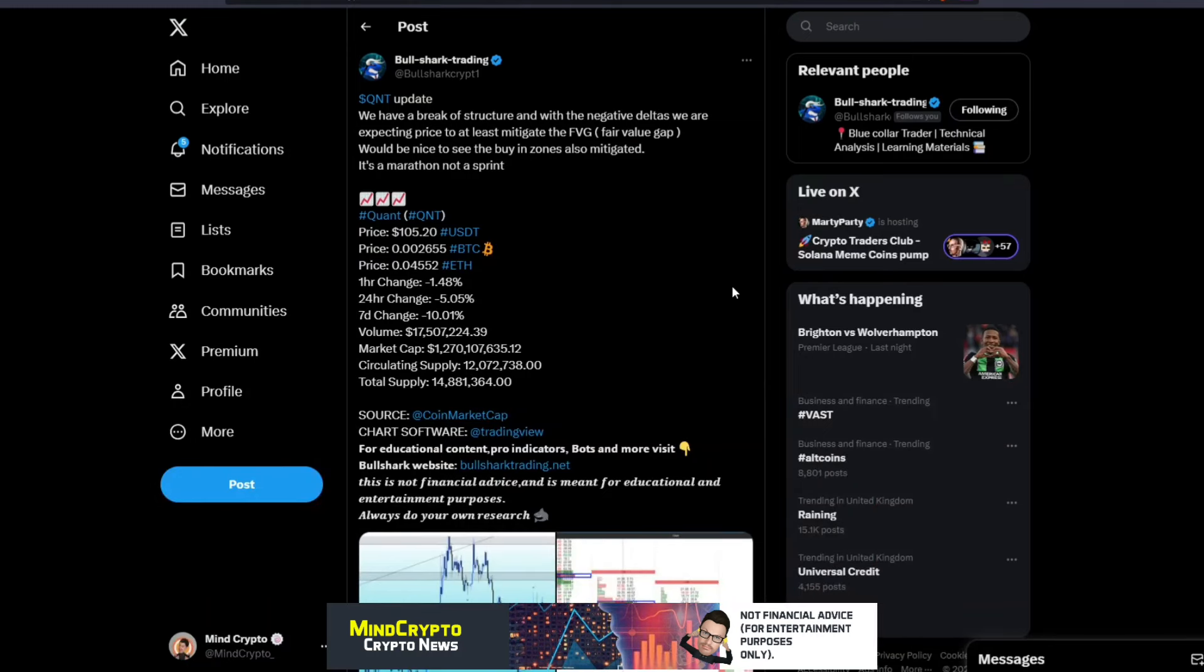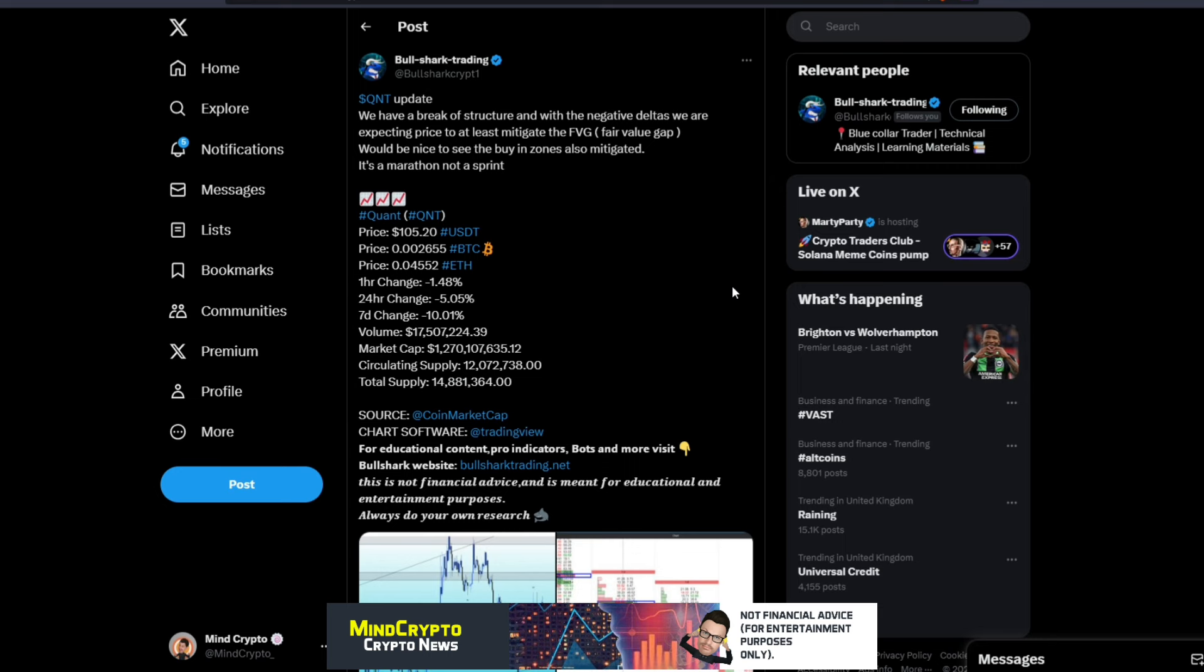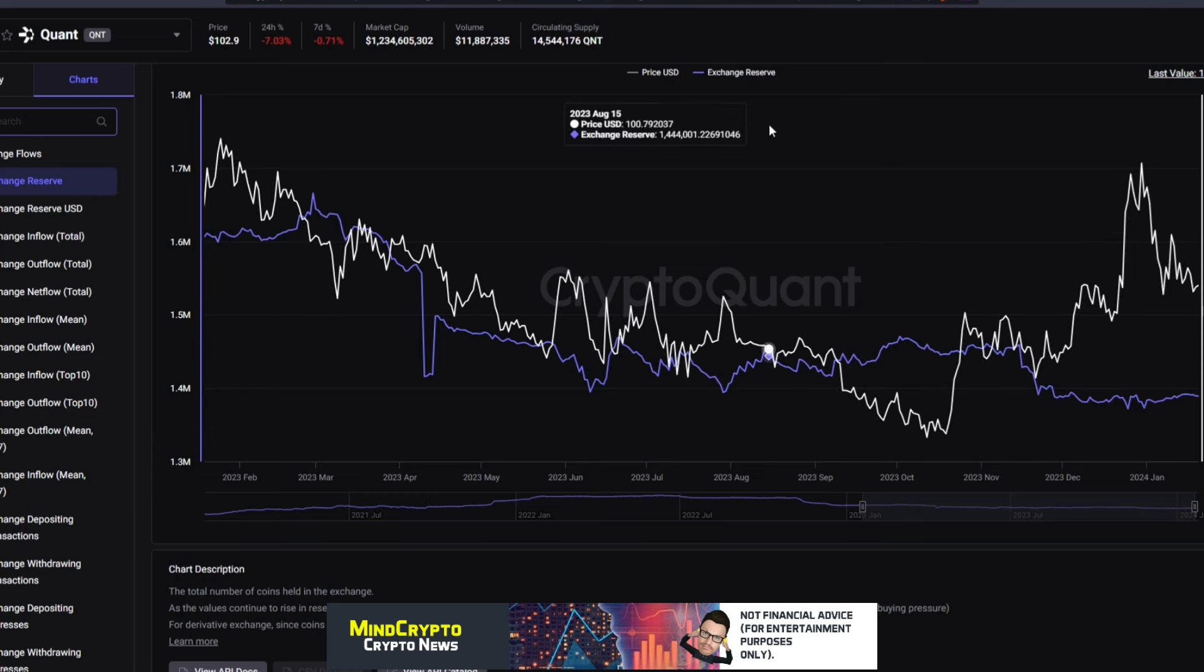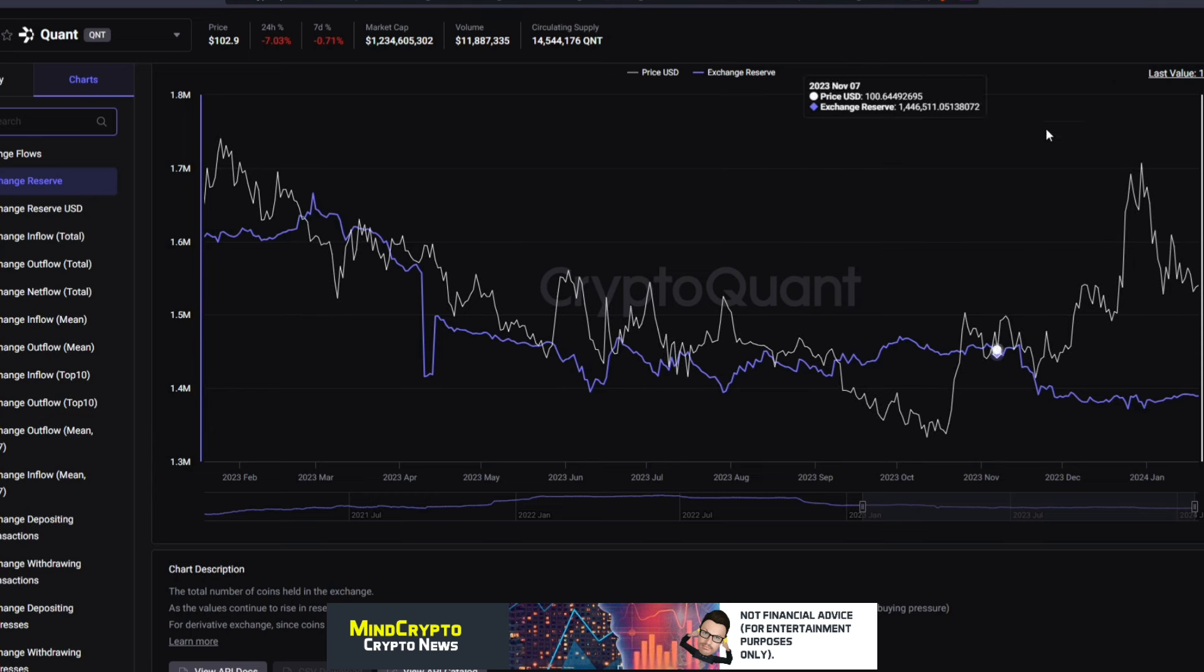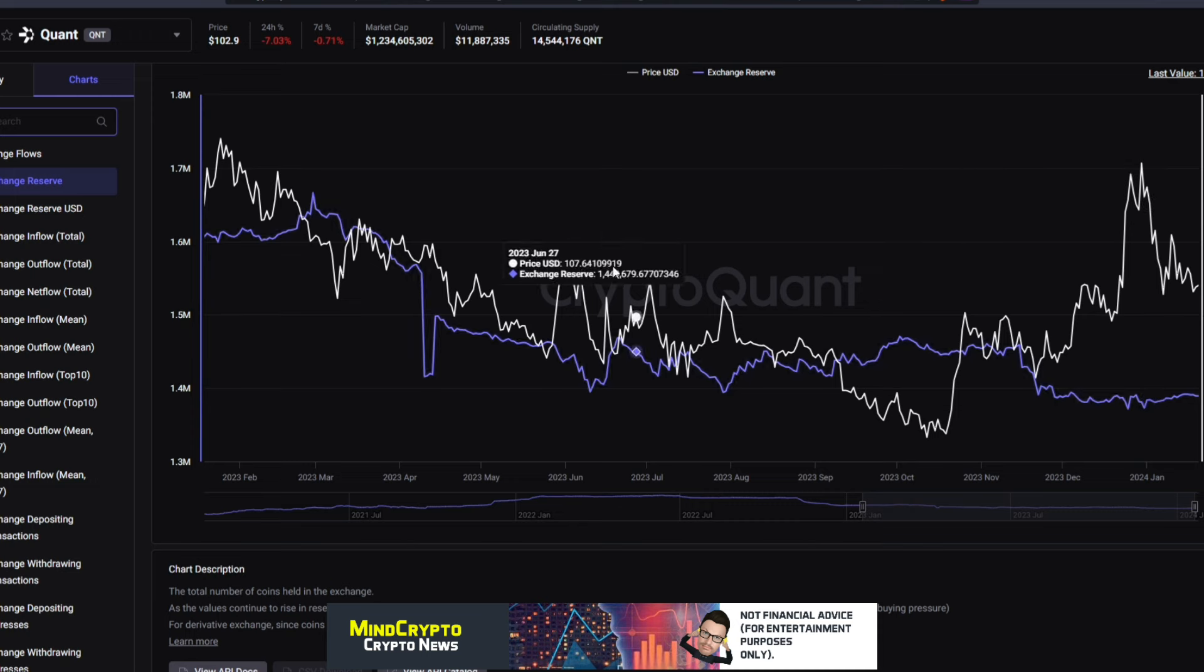We move over to our short-term trade analysis with Bull Shark Trading. As we can see here, we have a break of structure with the negative dollars. We are expecting price to at least mitigate the FBG, the fair value gap. Would be nice to see the buying zones also mitigated. It's a marathon not a sprint, and here's to that. We're going to see these pumps, these dumps all the way through, but long term we should see some nice returns as we start to build and as the narrative starts to build around CBDCs.